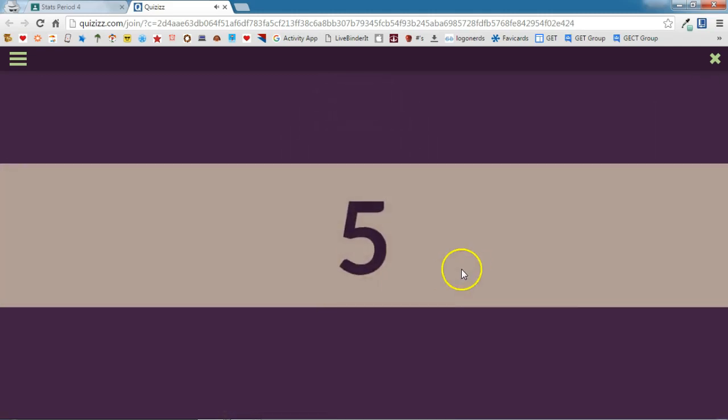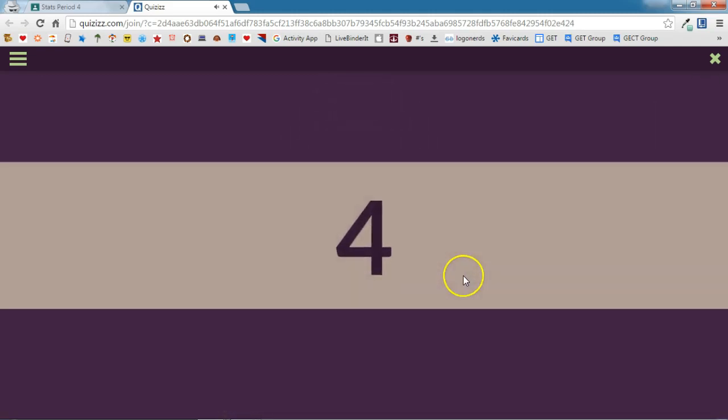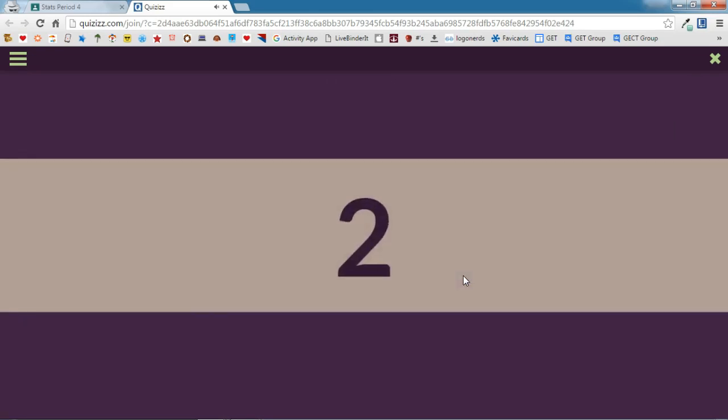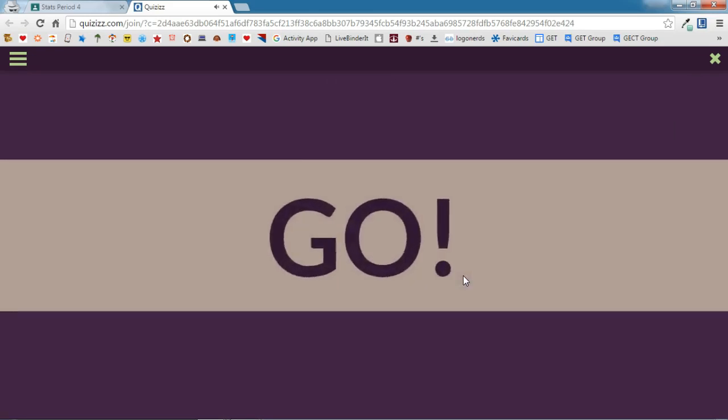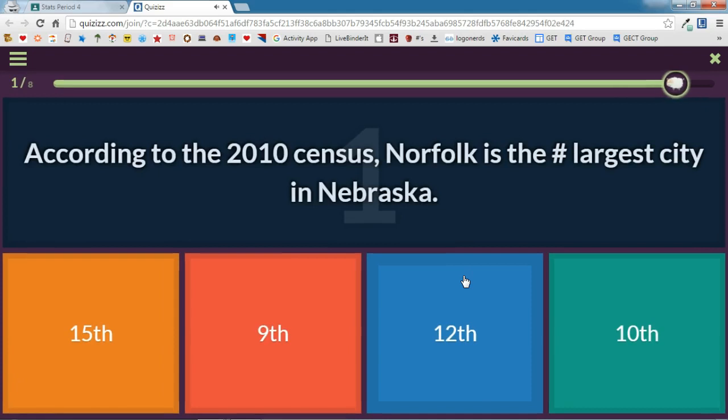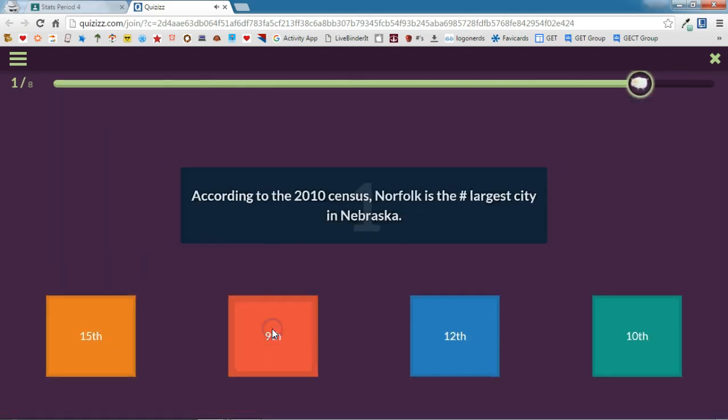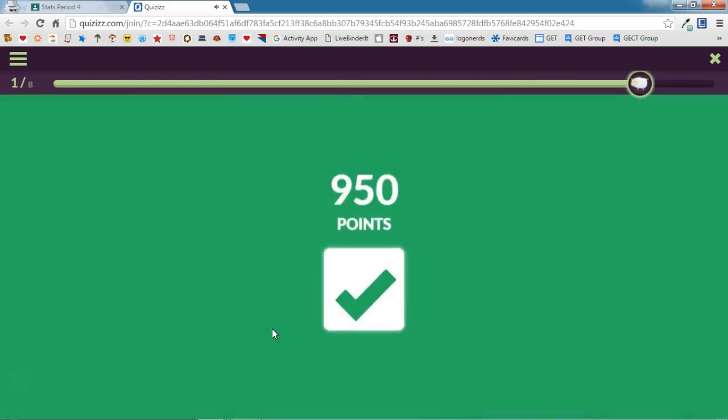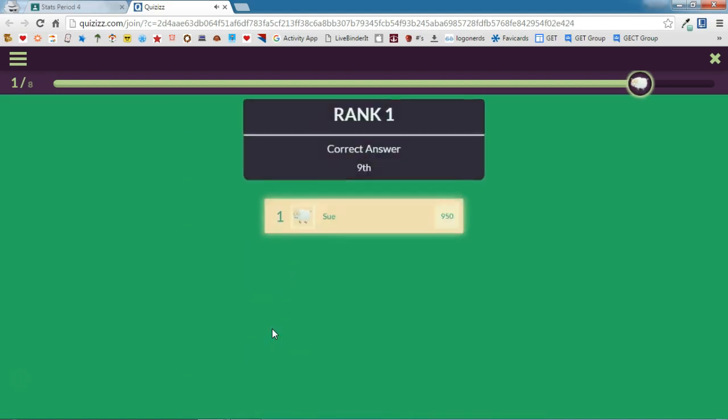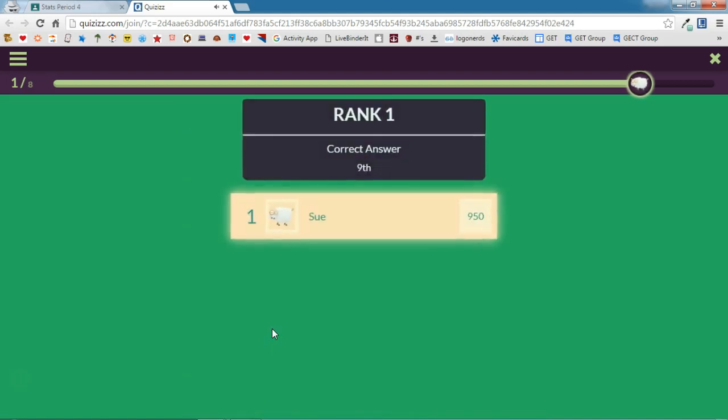It's going to give me the countdown, and after the countdown it will present me with my first question and answer choices. Remember with Quizizz, the faster you answer the question, the more points that you get if you answer it correctly. It'll always tell them the rank and the number of points that they received.